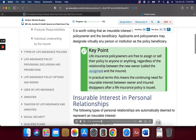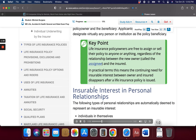Key point: Life insurance policy owners are free to assign or sell their policy to anyone or anything, regardless of the relationship between the new owner — called the assignee — and the insured. In practical terms, this means the continuing need for insurable interest between owner and insured disappears after a life insurance policy is issued.